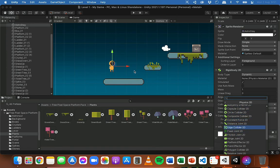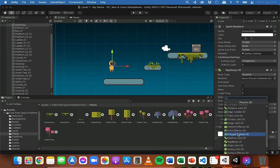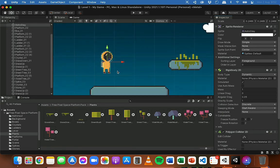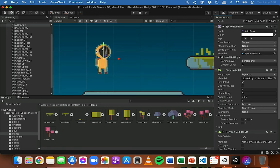Because this player is quite an intricate shape — we've got legs and arms and things like that — I'm going to go down to polygon collider, which will actually trace around the shape of the sprite. We can see these green lines here — that's the actual collider or hitbox.